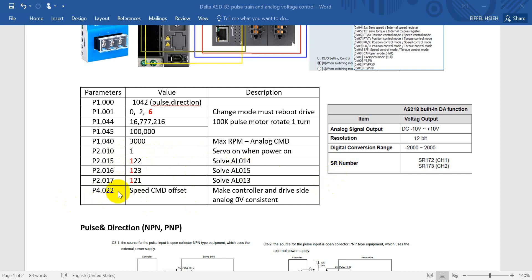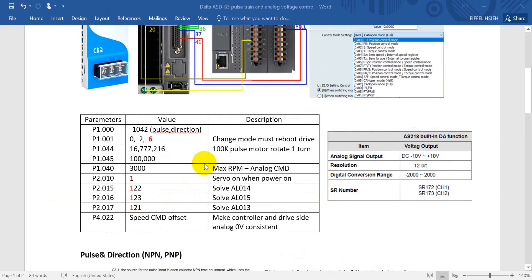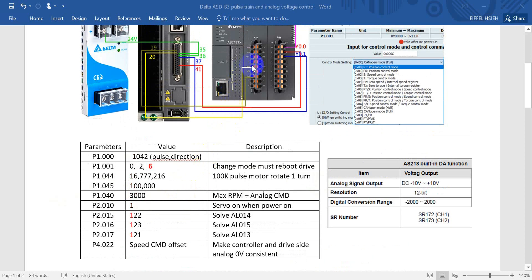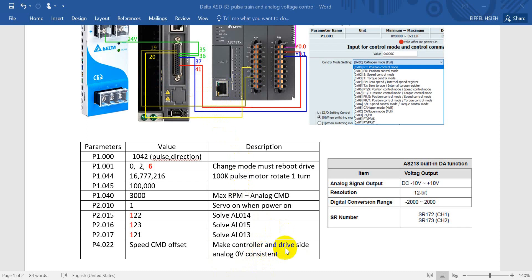Now I will talk about the speed command offset. This is for speed control when using analog from PLC or other controllers to the servo. This offset tries to make both the controller side and drive side analog zero consistent. In some cases this still cannot make the servo fully stop, so we will use the zero clamp function for that.